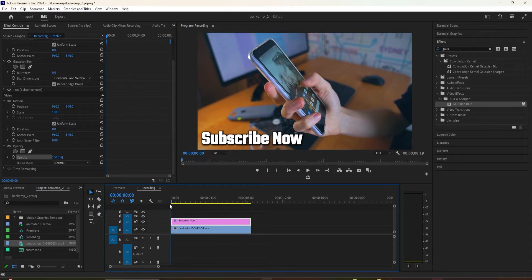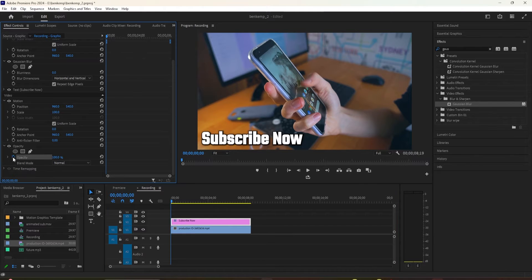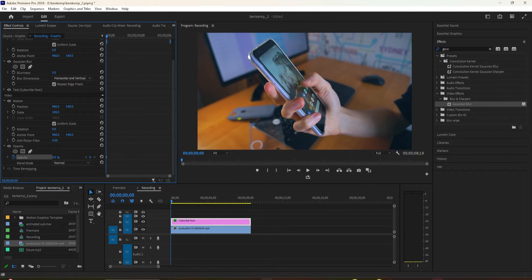Move the time head to the start of the clip. Make sure the Opacity stopwatch is turned on, then change the opacity value to 0 to create a keyframe.